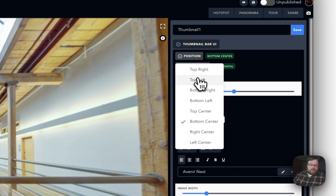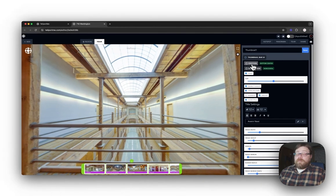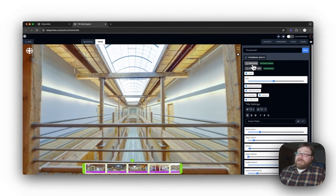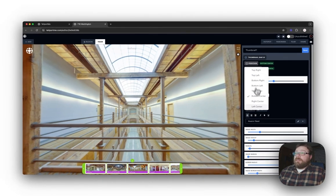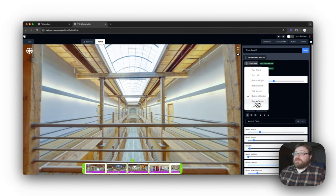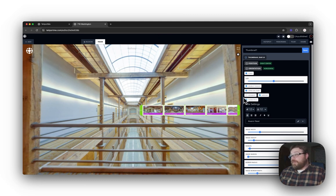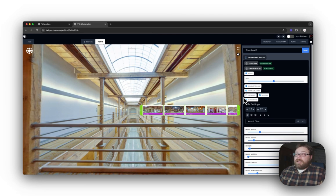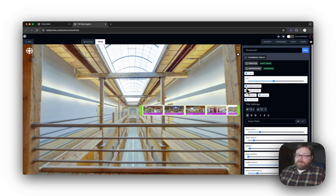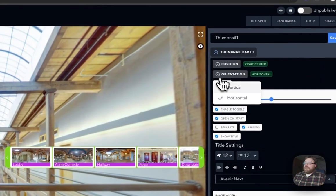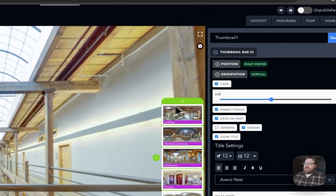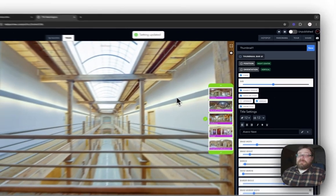For this tutorial, I am actually going to move the thumbnail bar from the bottom center to the right center, just like that. Now being that I moved it over to the right-hand side of the screen, we're not going to want this to be horizontal. It just doesn't look right and it blocks a lot of the view. So right here under Orientation, you can drop that down and select Vertical. There we go, looks much better.